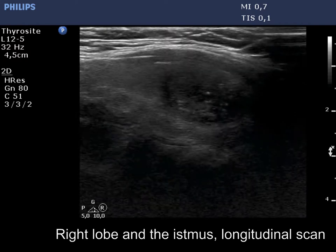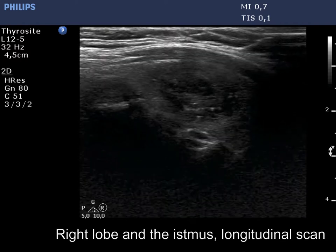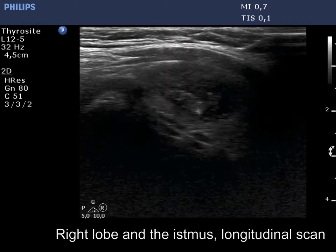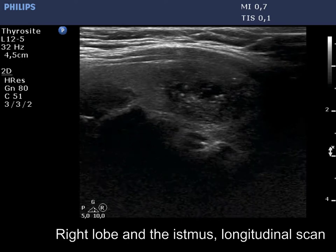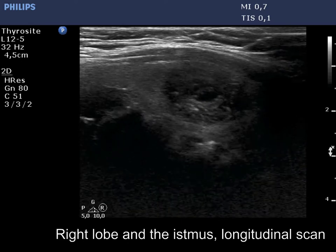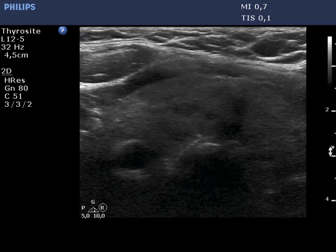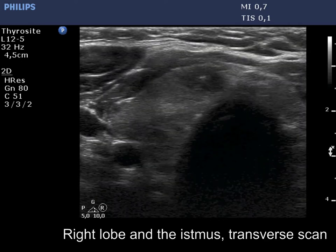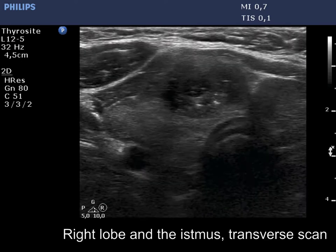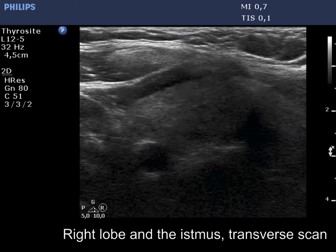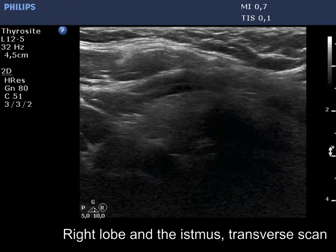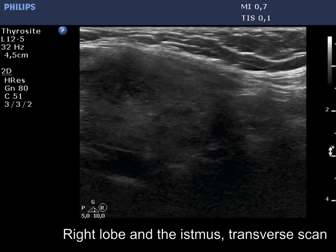The echogenic figures are partly related to cystic areas — these are back wall figures. On the other hand, some echogenic granules are very likely microcalcifications.